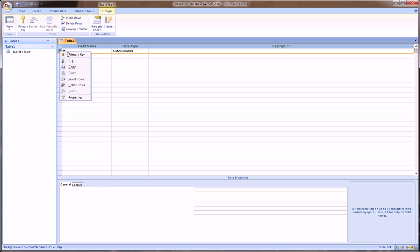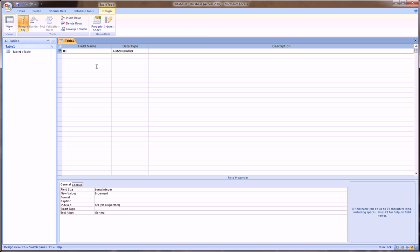And what a primary key is in database lingo is very important. Basically, what a primary key is, it is the field upon which all records, meaning rows or observations, but in database language referred to as records, will be unique because of this field. So, in this example, I'll show one, so you'll see this in an actual example, but to just get the theory down, if you have, let's say, a customer list,